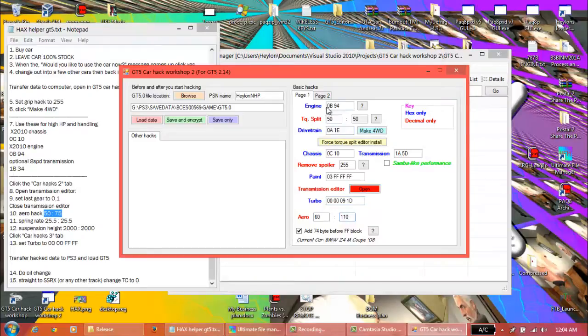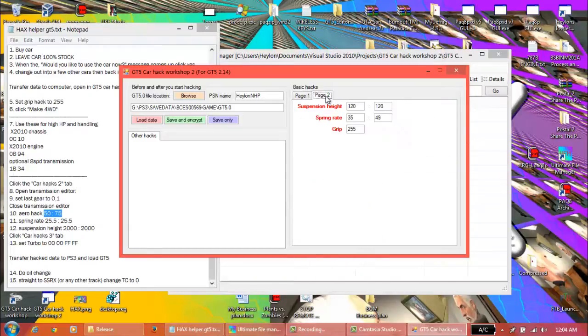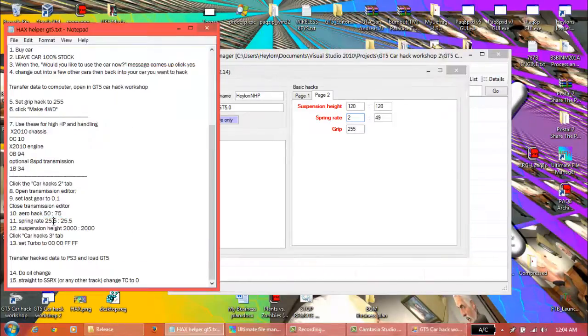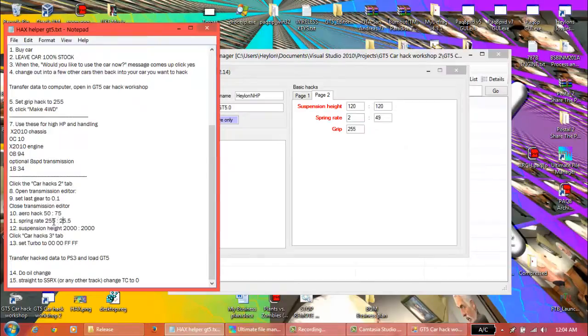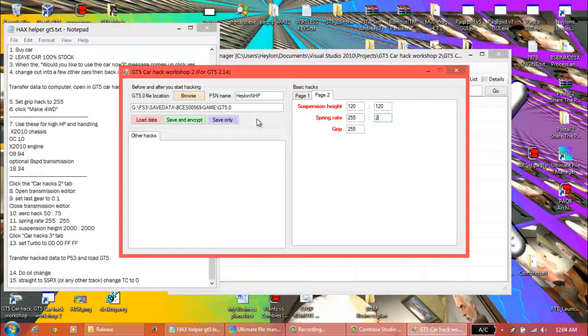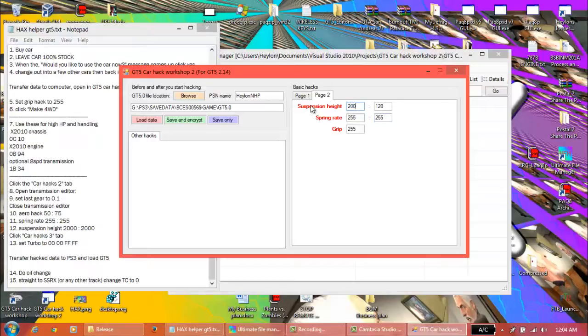Next, spring rates. This is, again, doesn't do anything to the actual spring rate. It's just distracting the game. And because this is a decimal, this should actually be 255 by 255. And the height, again, is distracting the game. Not actually, the hack actually won't do anything. Suspension will remain the same height.